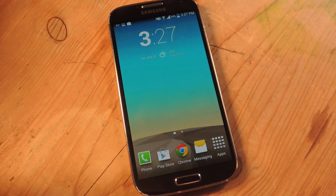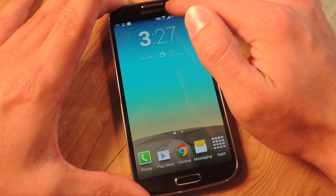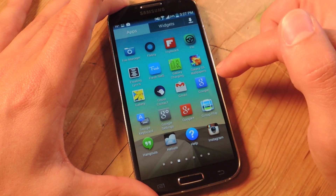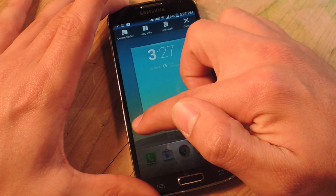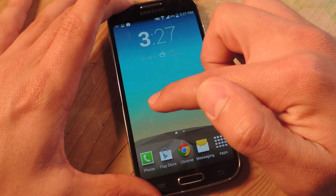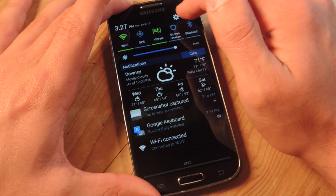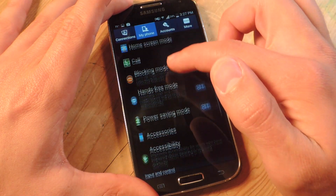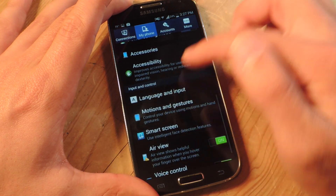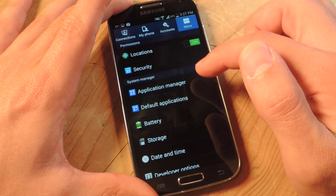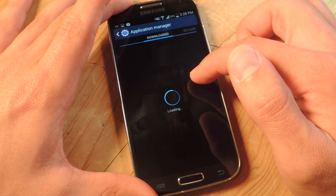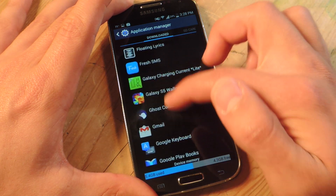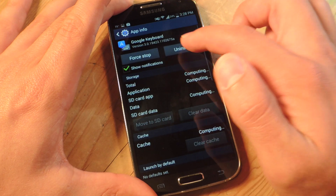First thing you want to do: remove any Google Keyboard that you may have. You can do this either by going into your app drawer and locating Google Keyboard, and you can just tap and hold and uninstall up above. Or you can actually go into your settings, go to more, application manager, and then you have to search for Google Keyboard and just hit uninstall.